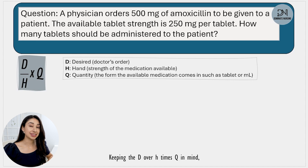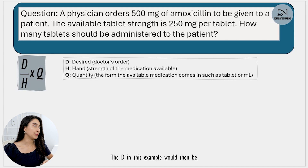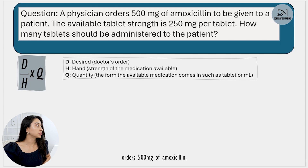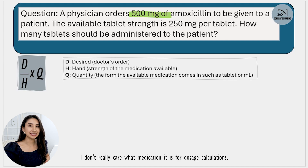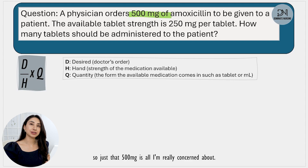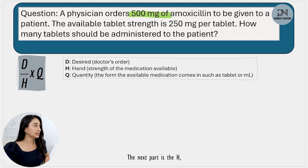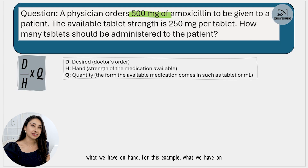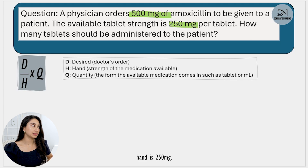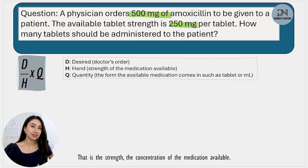Keeping D over H times Q in mind, the D in this example is the doctor's order — the desired dose. The physician orders 500 milligrams of amoxicillin, so that 500 milligrams is what I'm concerned about. Next is H, what we have on hand. For this example, what we have on hand is 250 milligrams — that is the strength, the concentration of the medication available.